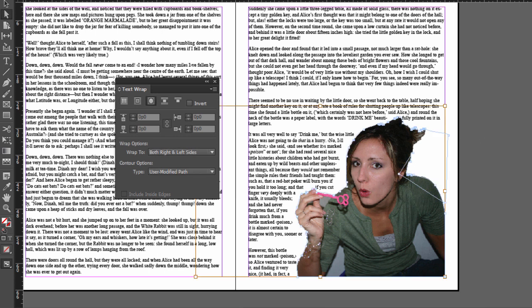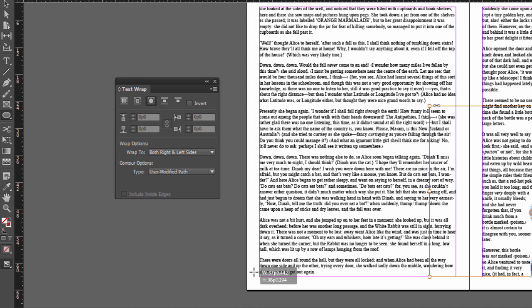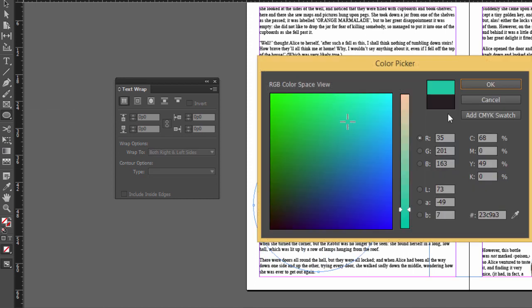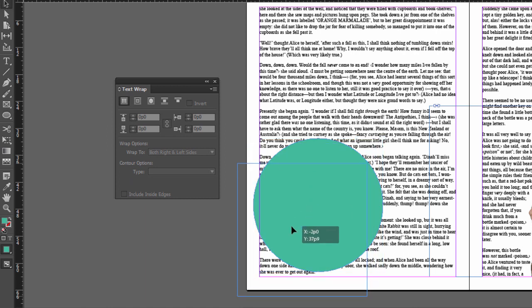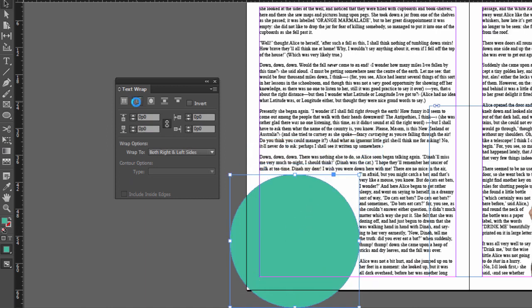And you can also do this with shapes. So let's just say we have an ellipse tool here. Click and hold on to the rectangle tool and click and drag it out. If you want a perfect circle, just hold shift. And so we have a circle here. I'm going to add some color so you can see it. And then with this circle here selected, click the second one, and you'll notice it's wrapping around the bounding box, not the actual object shape.